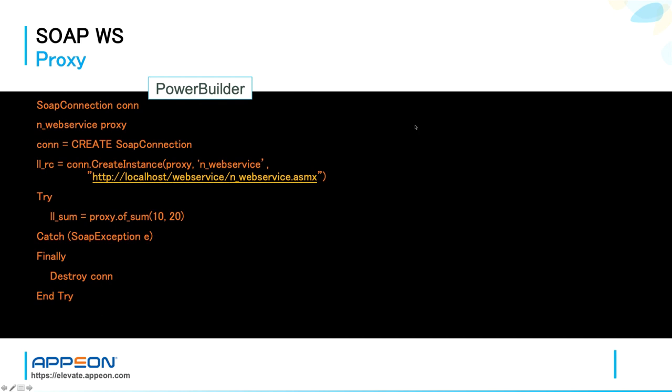Here you see an example of PowerBuilder code using the SOAP connection object to instantiate the proxy and connect the remote web service endpoint. And then the web service operation, ofSum in this case, which is called and it returns the value that is saved into a variable.